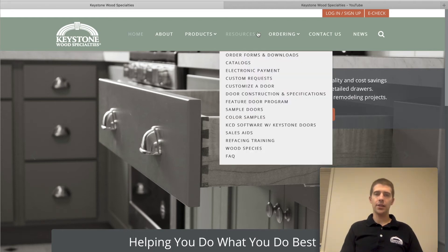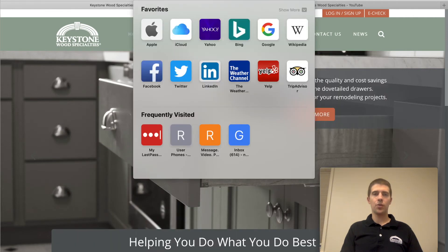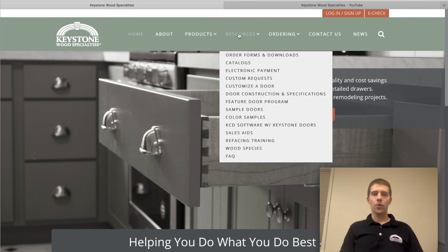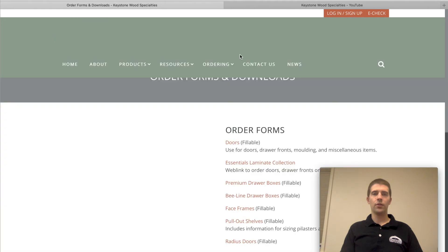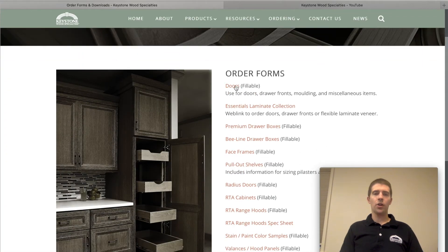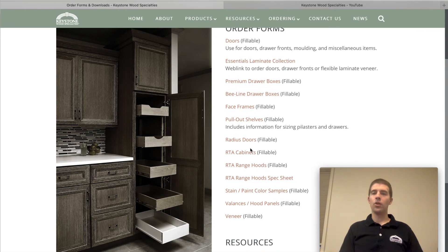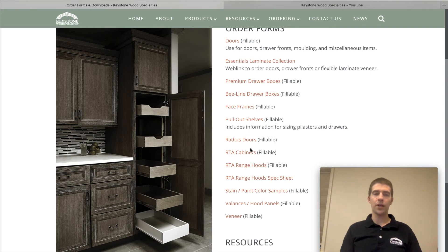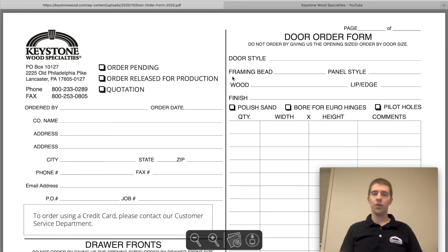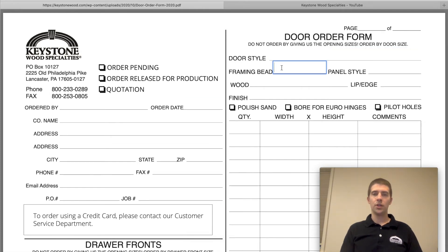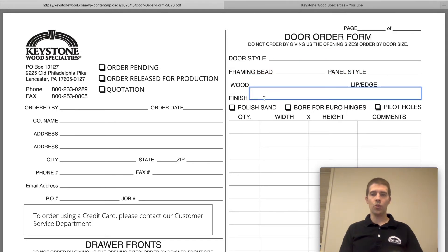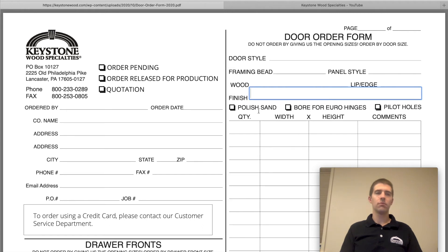Another way is to go to www.keystonewood.com, go to Resources at the top, then Order Forms and Downloads. This is where we keep all of our fillable PDF order forms. You can click on each one and download them — print them out and fill them out on the job site, then take a picture or fax them in. Or you can download them to your computer and use the fillable option to fill them in, save it, and then email it to us.